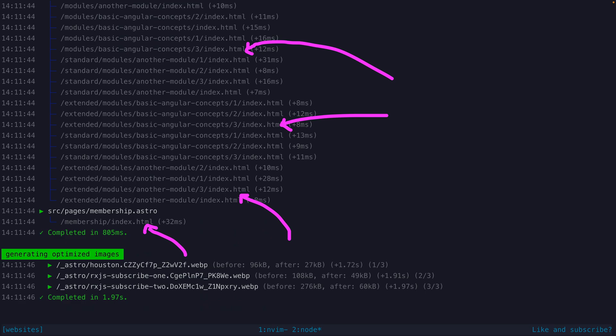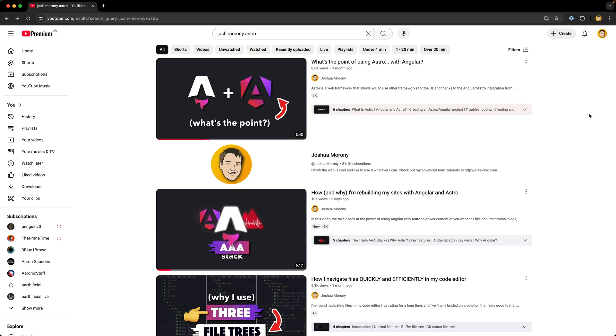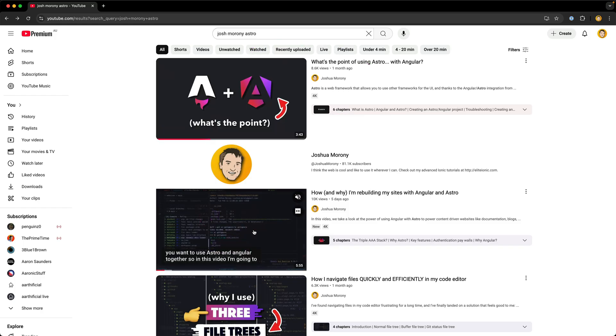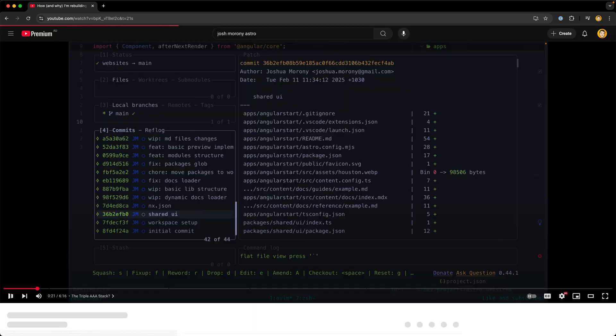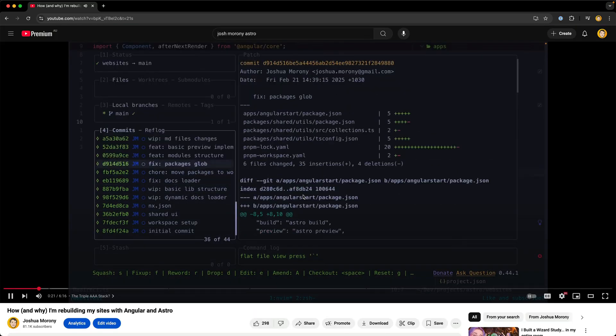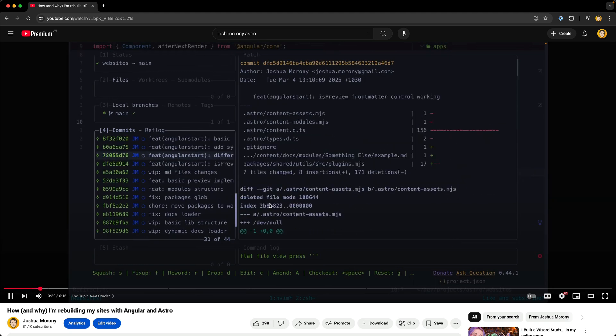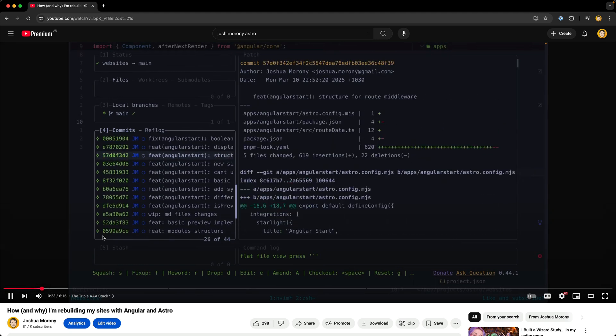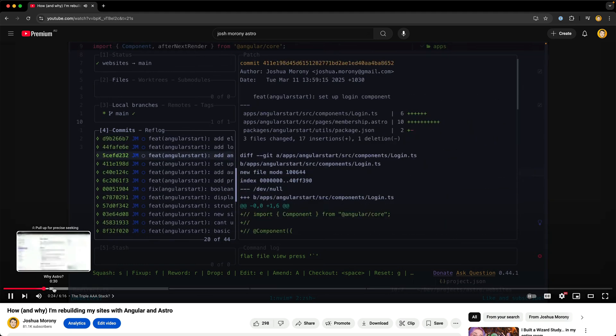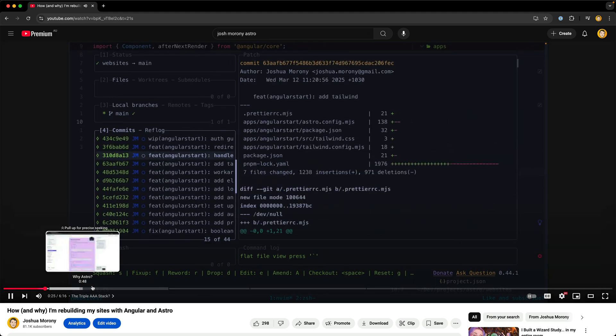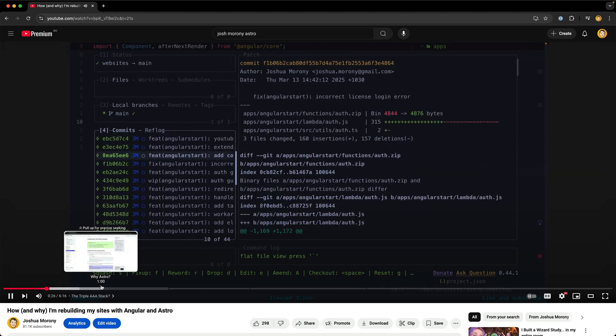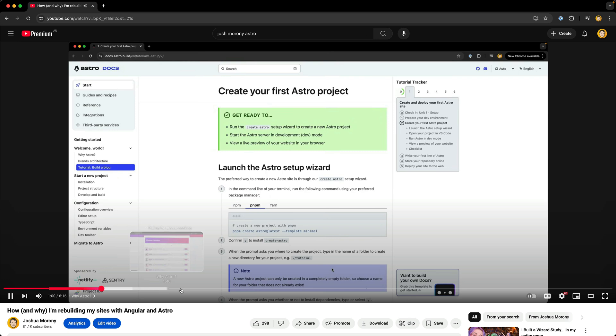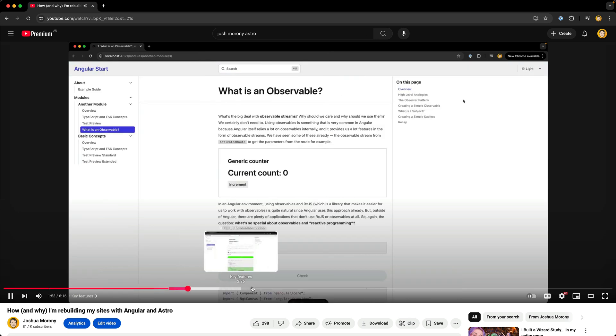I've recently done some videos on building SSG sites with Angular and Astro, and this works great for things like marketing sites and blogs or anything really where you can just throw these static files up on some CDN and then people can just access those files.